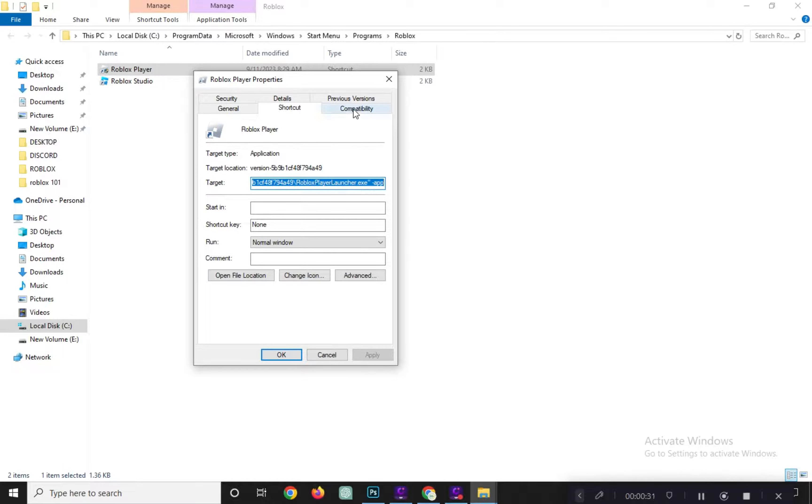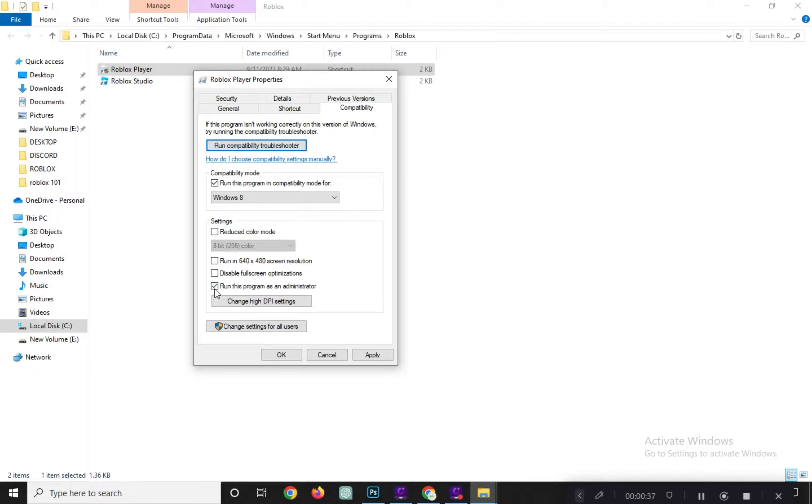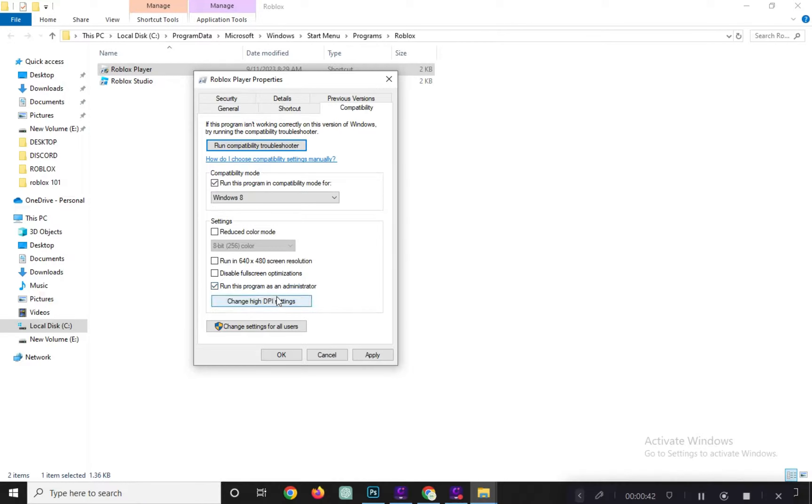Check the box that says Run this program in Compatibility mode and choose Windows 7 from the drop-down menu. Below, check the box that says Run this program as an administrator and click Apply.